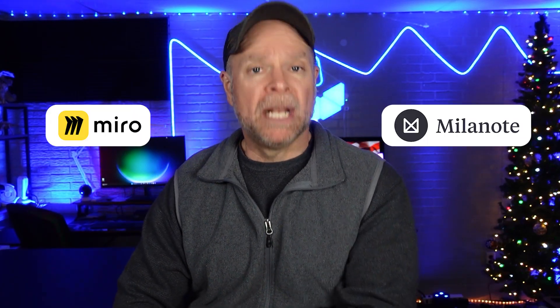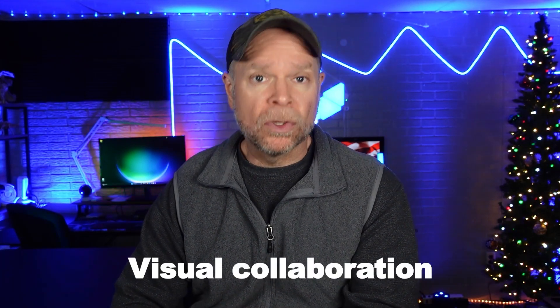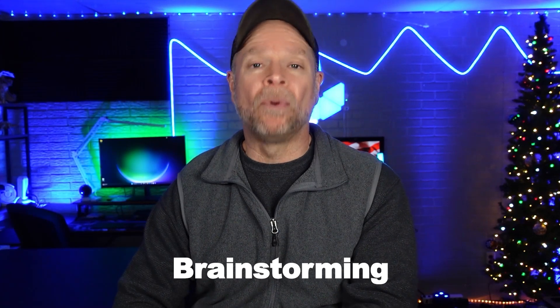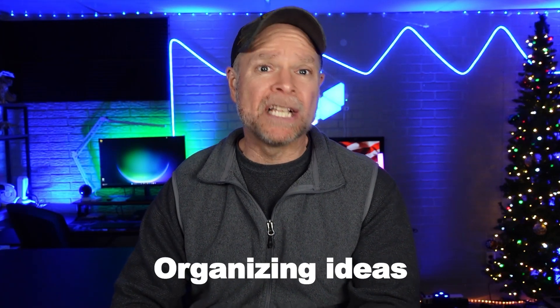Hi guys, Jeremy here, and today we're going to compare Miro and Milanote. Both of these platforms are incredibly useful tools for visual collaboration, brainstorming, and organizing ideas, but they cater to slightly different needs and workflows.